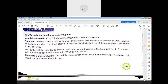In this activity, we study the heating effect of a bulb using a torch bulb, connecting wires, a cell, and a switch. Switch on the torch for two to three minutes — the bulb becomes warm. Later, switch it on for ten minutes — the bulb becomes much hotter. This simple observation shows that electric current makes the bulb hot.